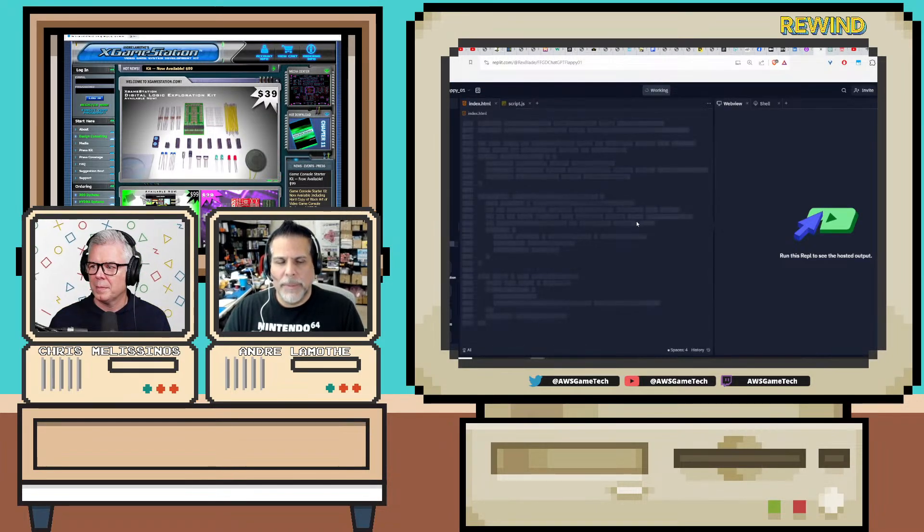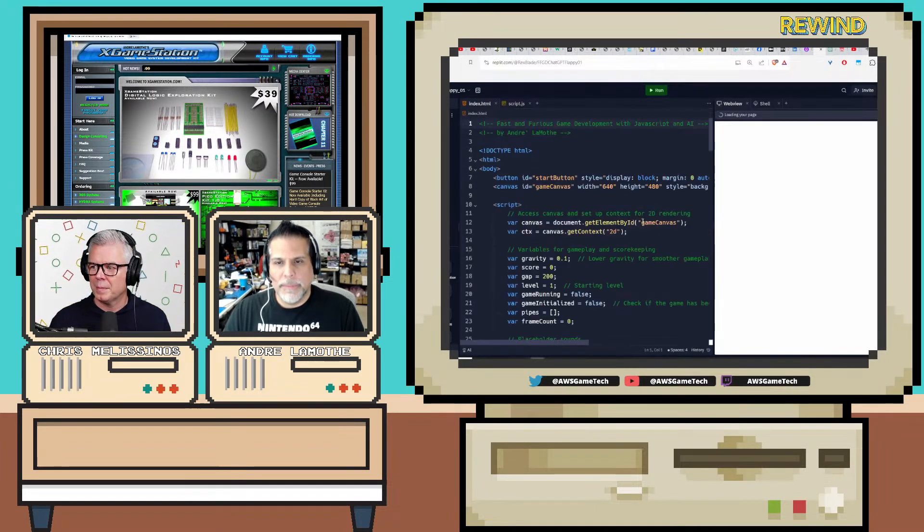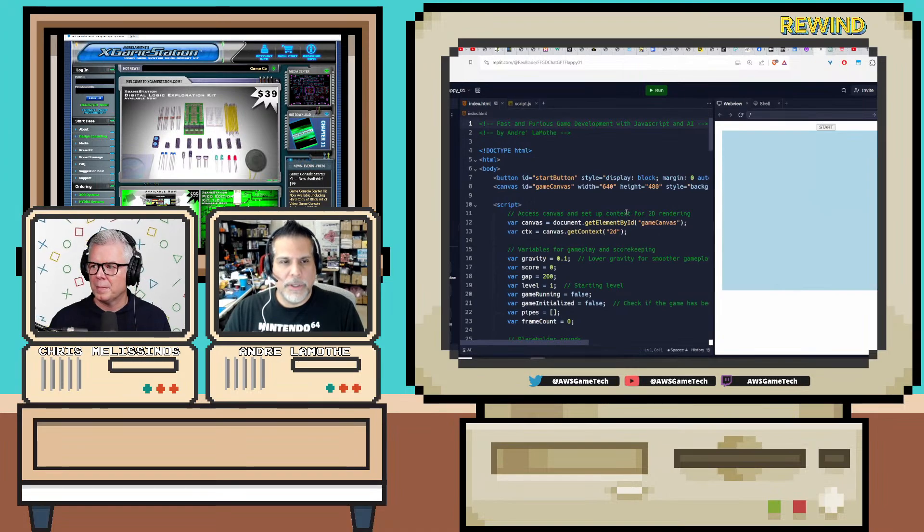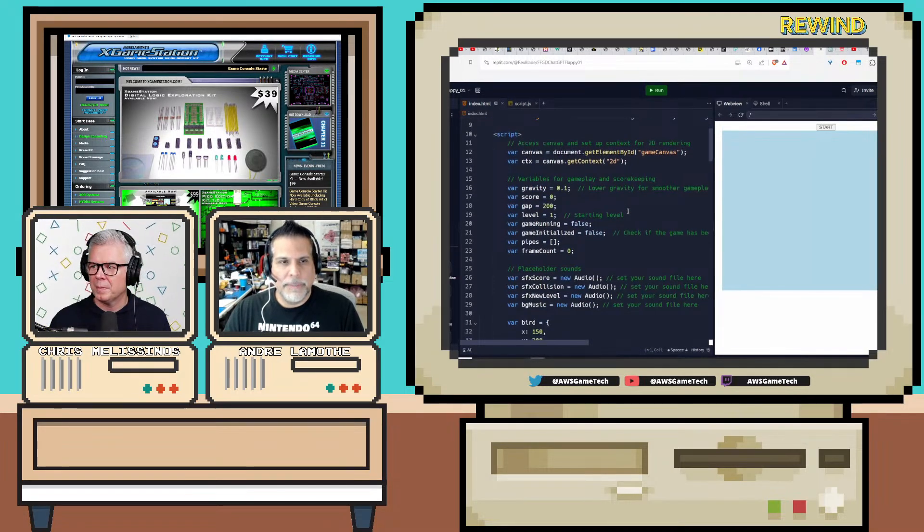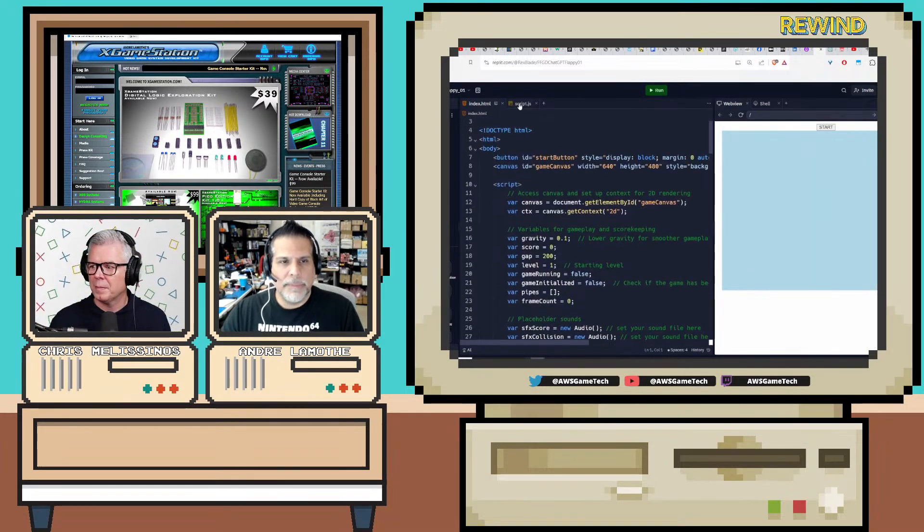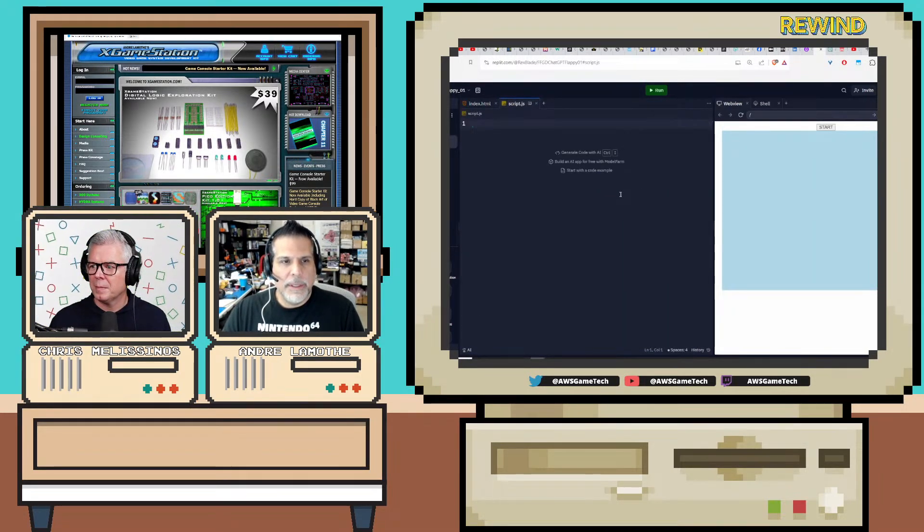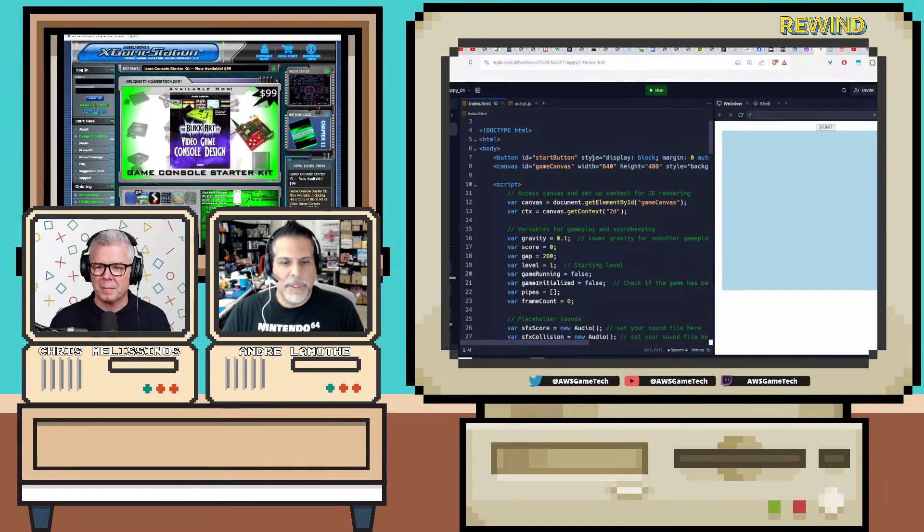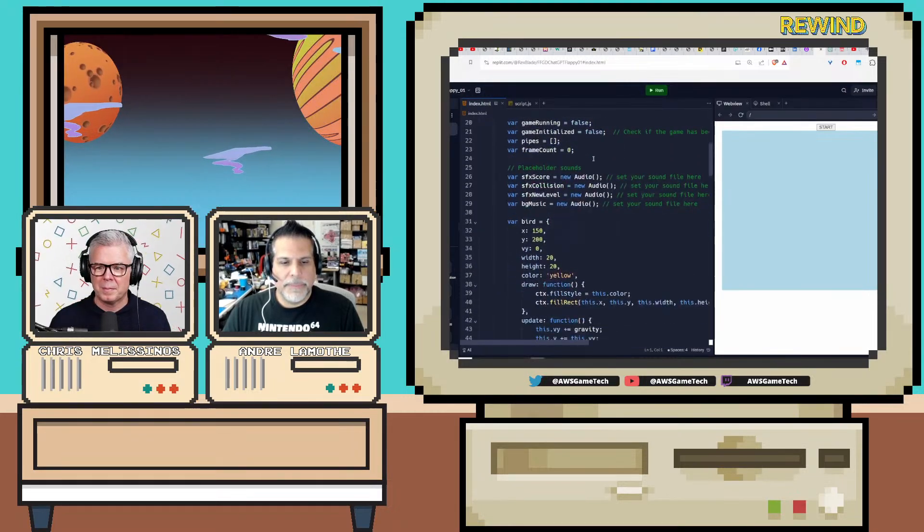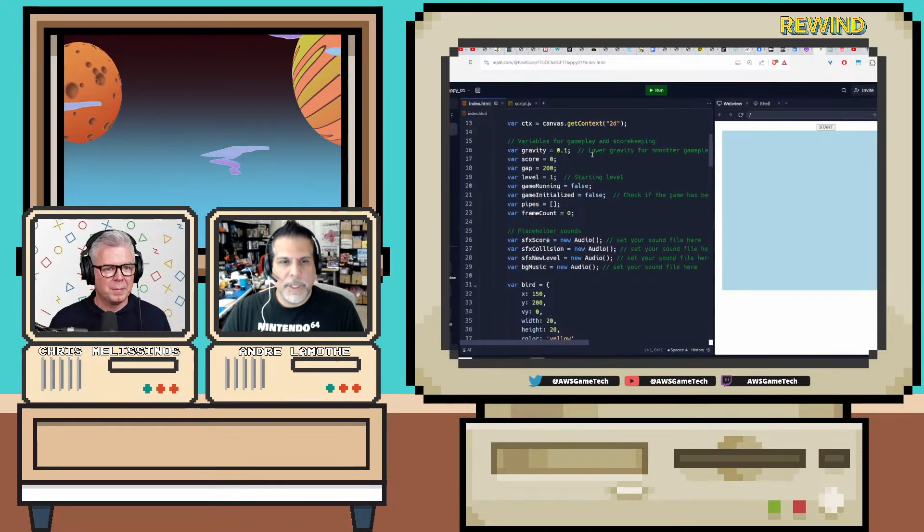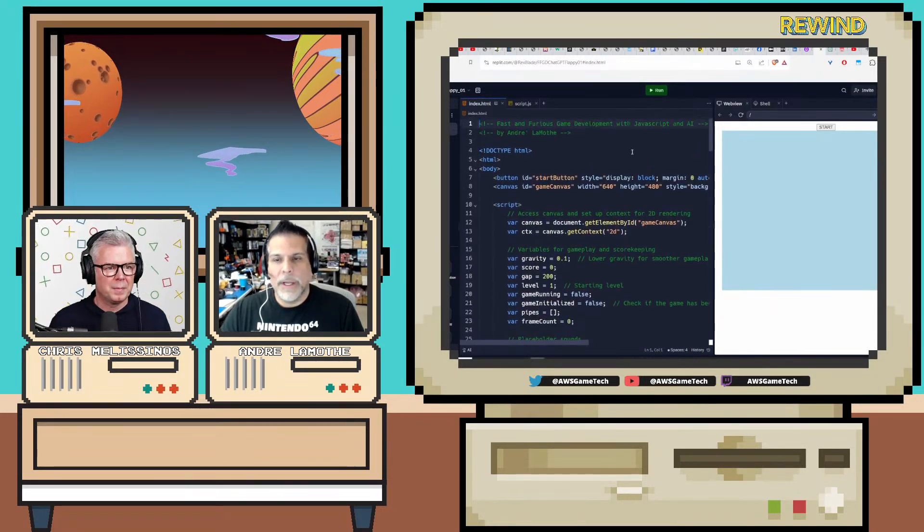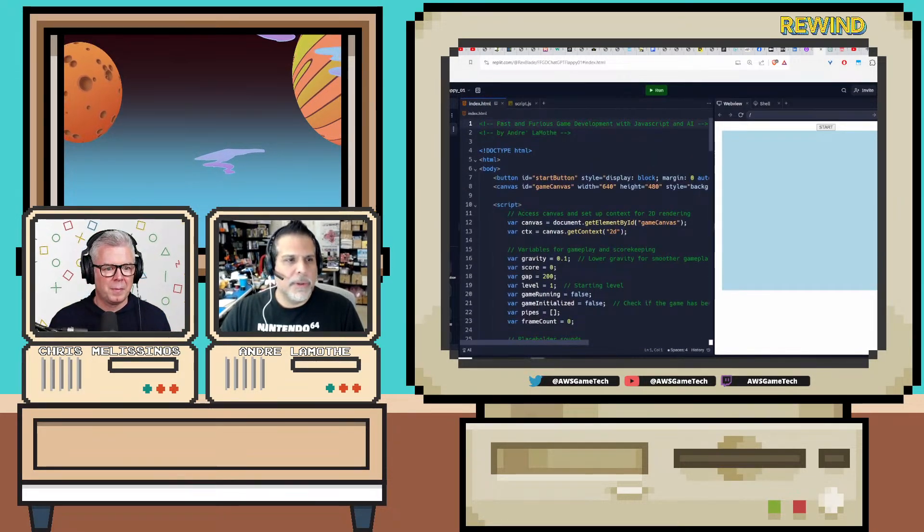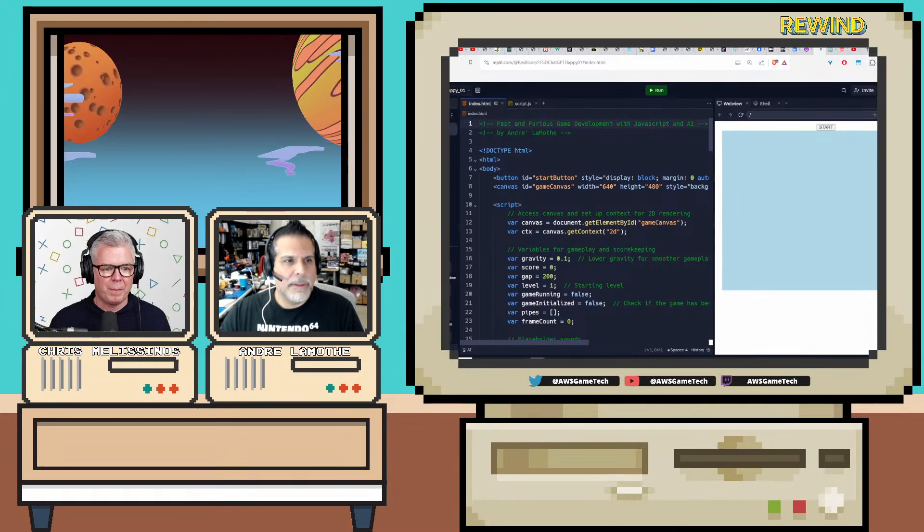So say Flappy Bird, for instance. What I'm going to show you is the prompt here. I'm going to go back here.